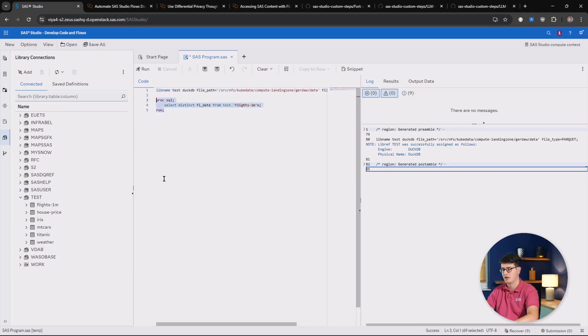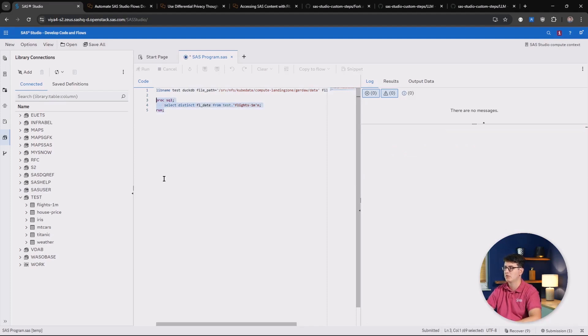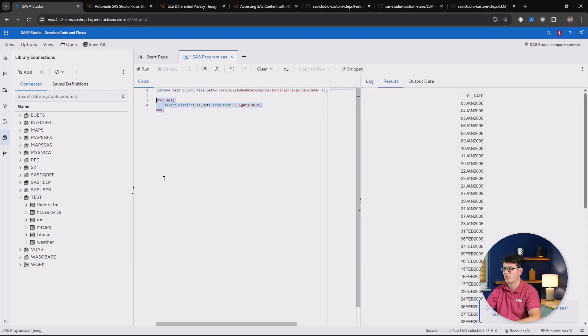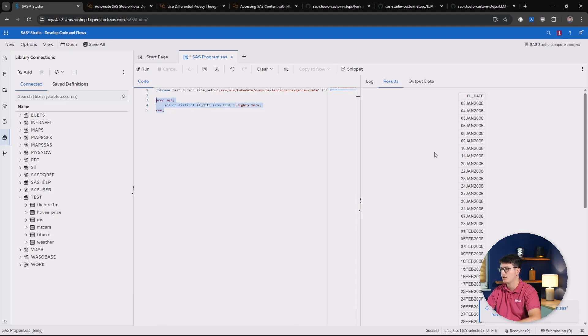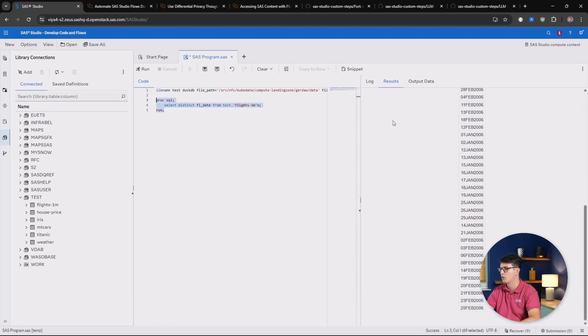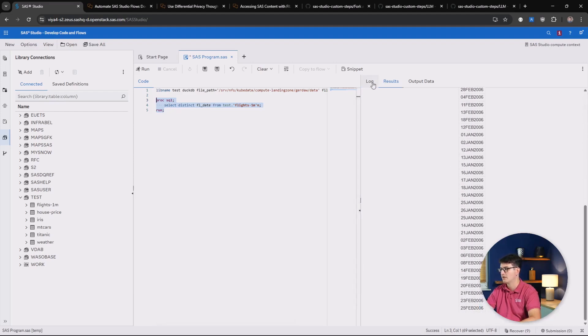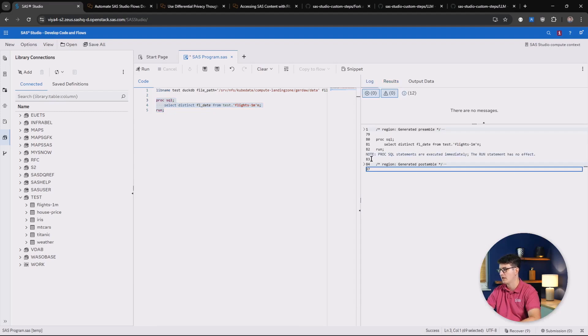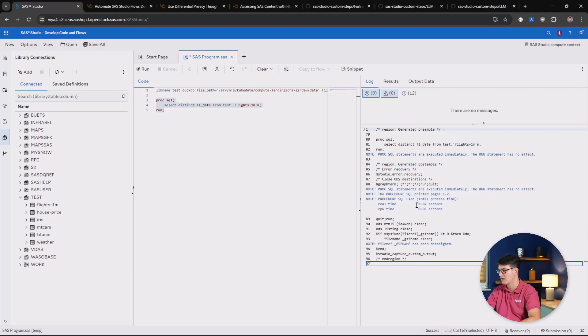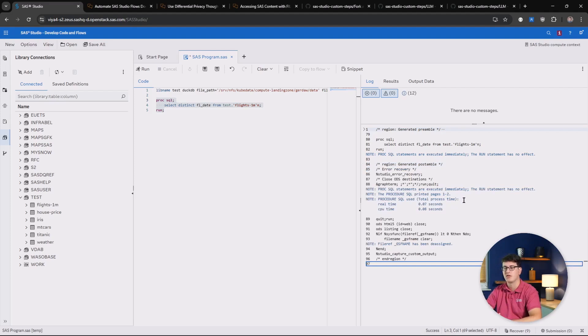Now, we can simply set up a PROC SQL, select distinct on these million rows, and you can see how quickly this returns to us. And taking a look at the log, we can see that this took us hardly any time to process through these million rows here.